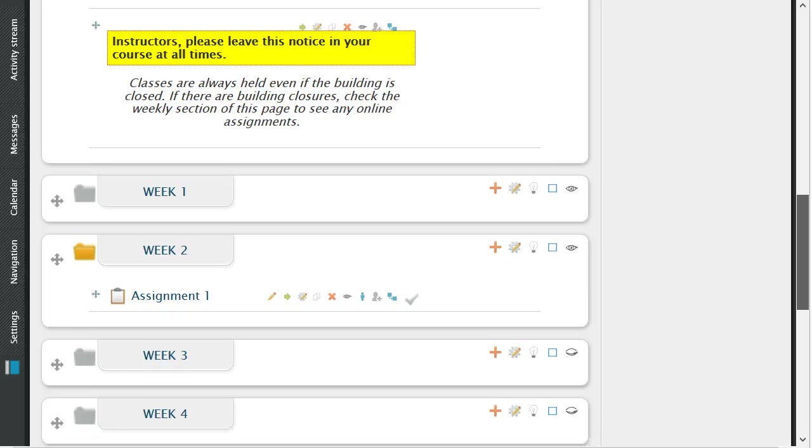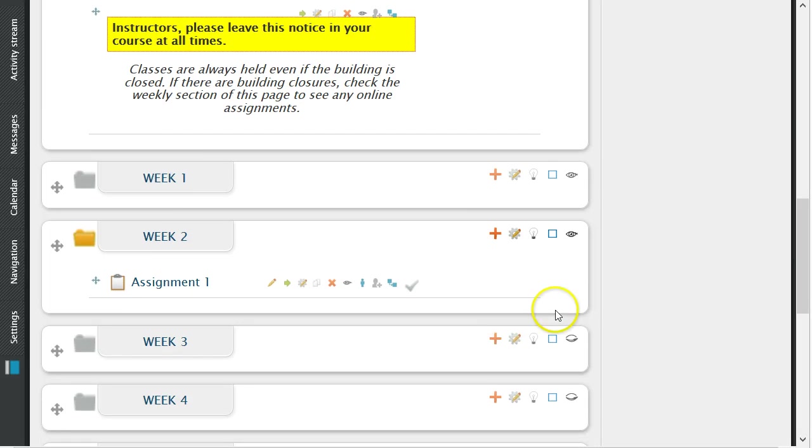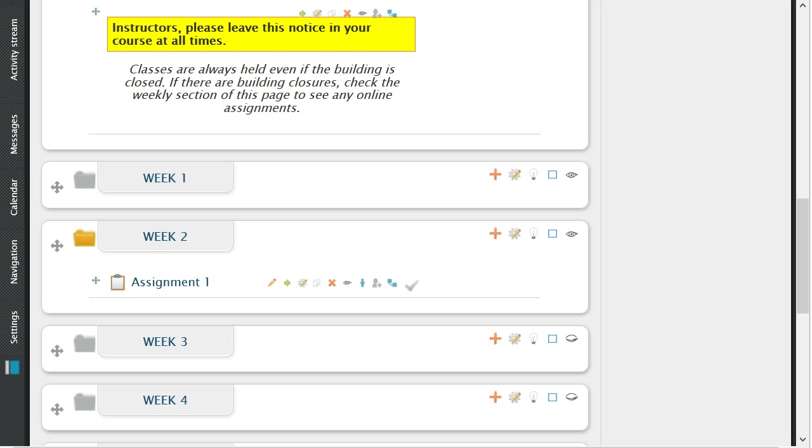Once a student has submitted their assignment, you and the student will receive an email confirming the submission.